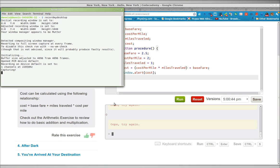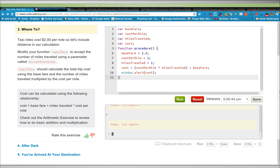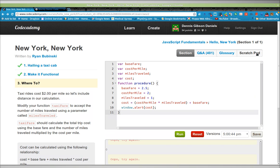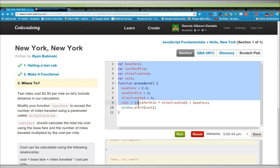Greetings, Dennis Daniels here. This is probably a bug report for Code Academy. I have this code here,